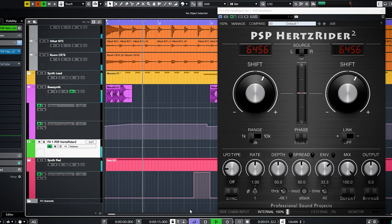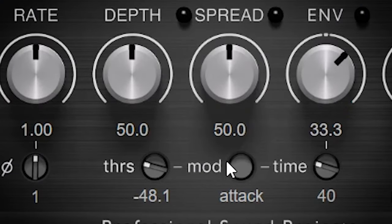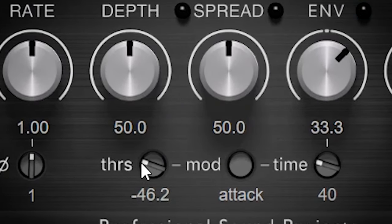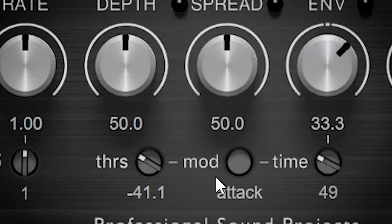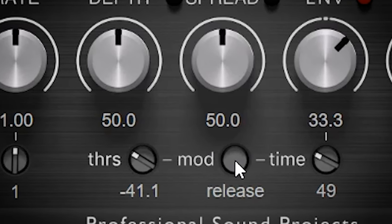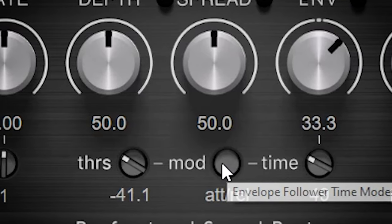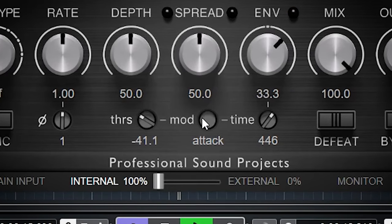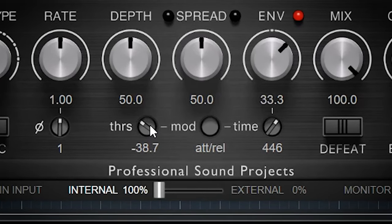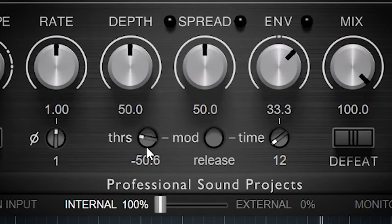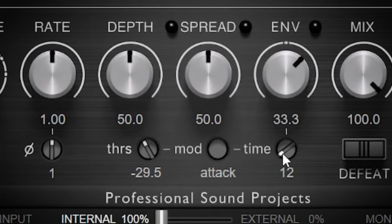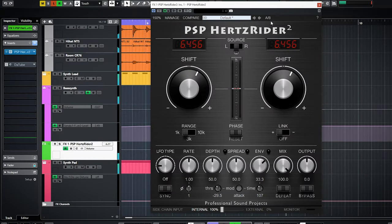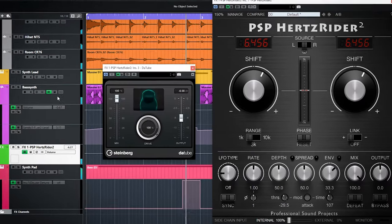If you want to tweak the behavior of the envelope, the plugin has a few controls for that. There's Threshold, which is your baseline above which the envelope reacts, a dial called Time, and a dial called Mod. These last two work together to set the attack, release, or combined attack-release time. And if you add a form of distortion or saturation after Hertzrider, you get even more fun.